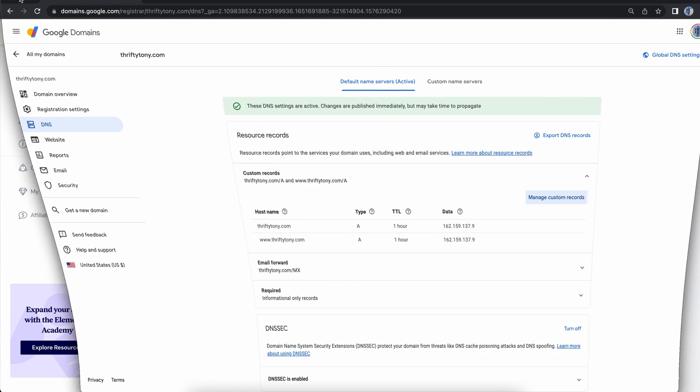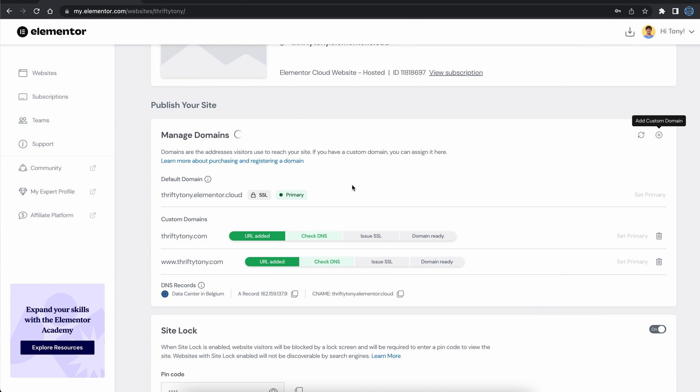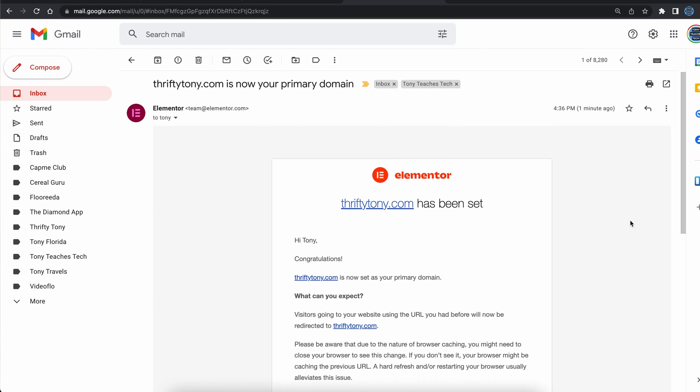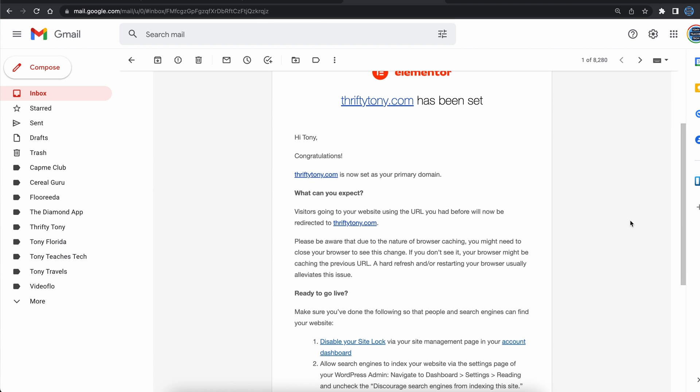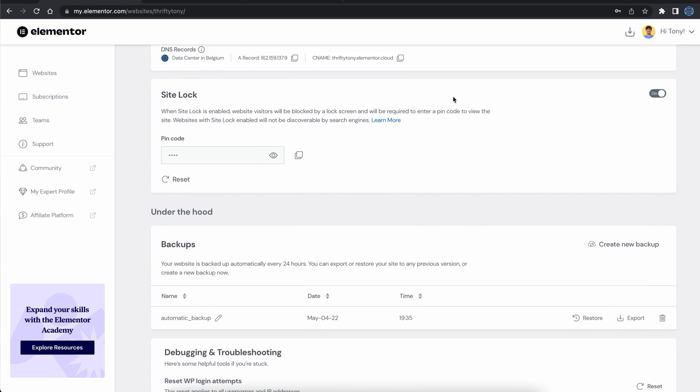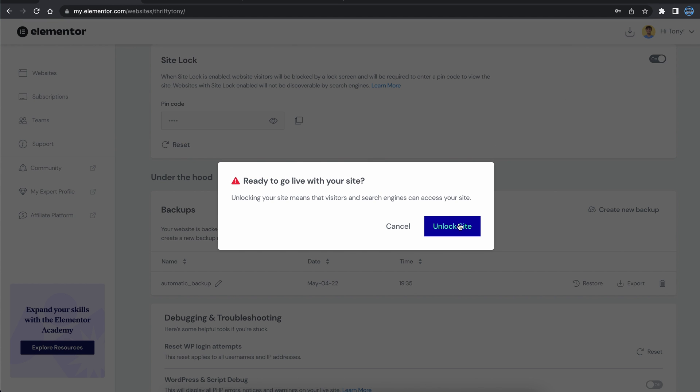Back in Elementor, it says it might take up to 48 hours until everything is ready, but for me, this only took a few minutes, at which point you'll get an email like this. The only thing left to do now is to turn off the site lock when you're ready to officially publish your website to the internet.